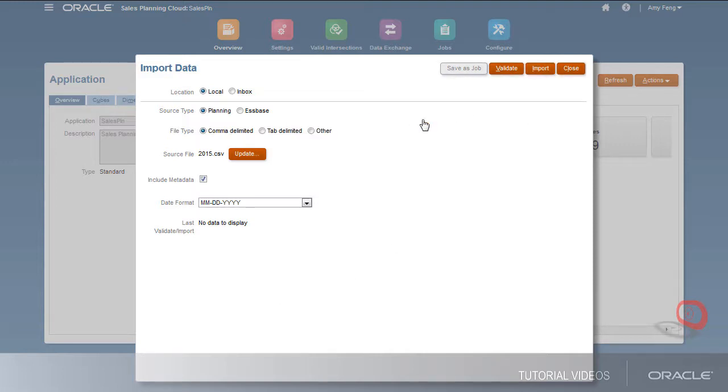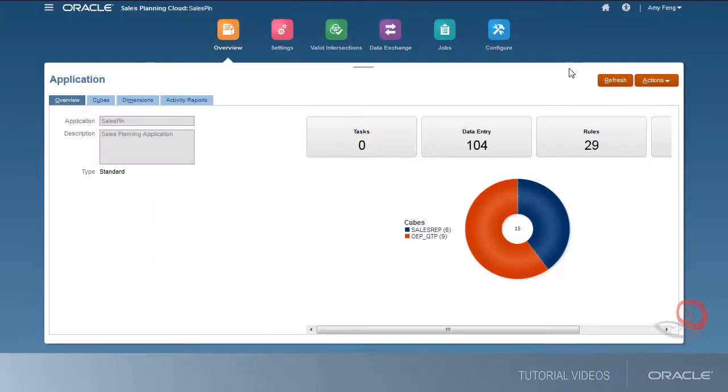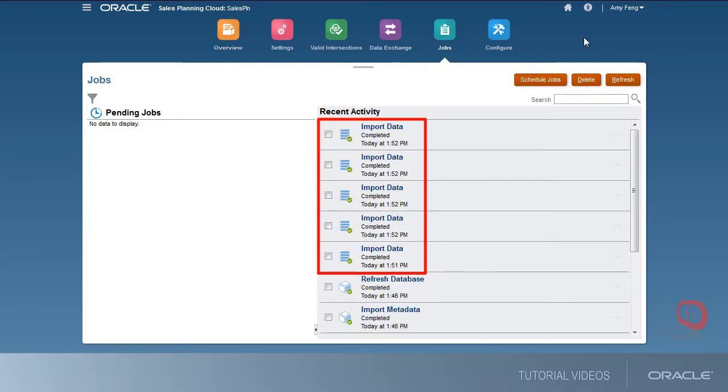I loaded the historical data for the remaining years. I'll verify that the data loads completed successfully.